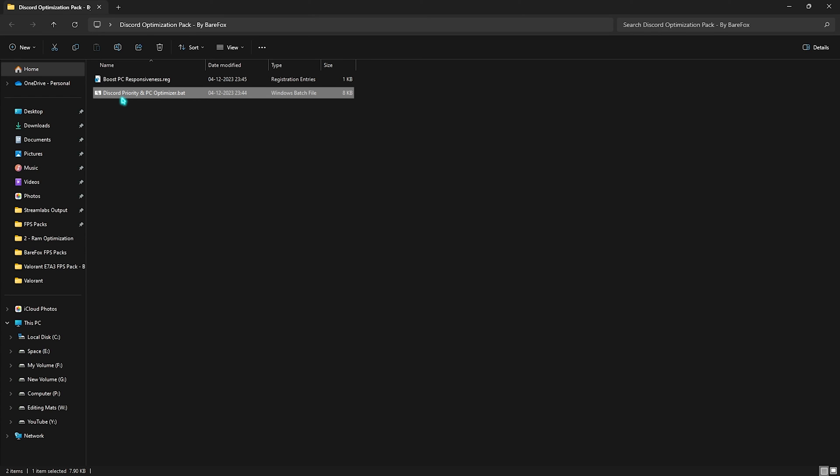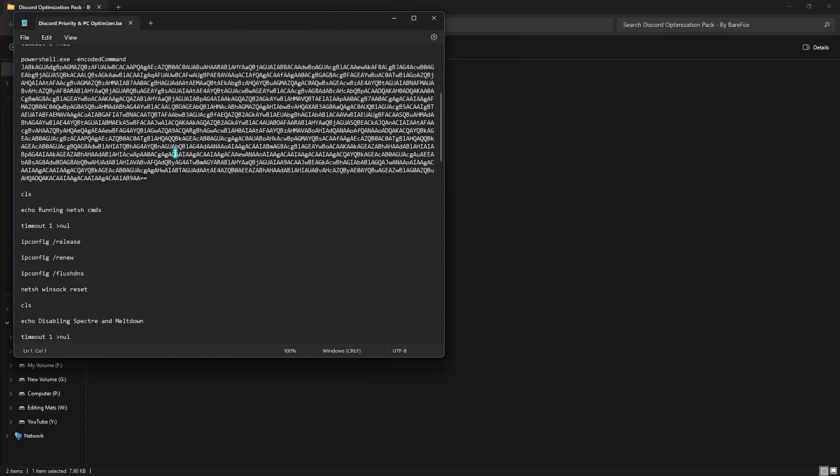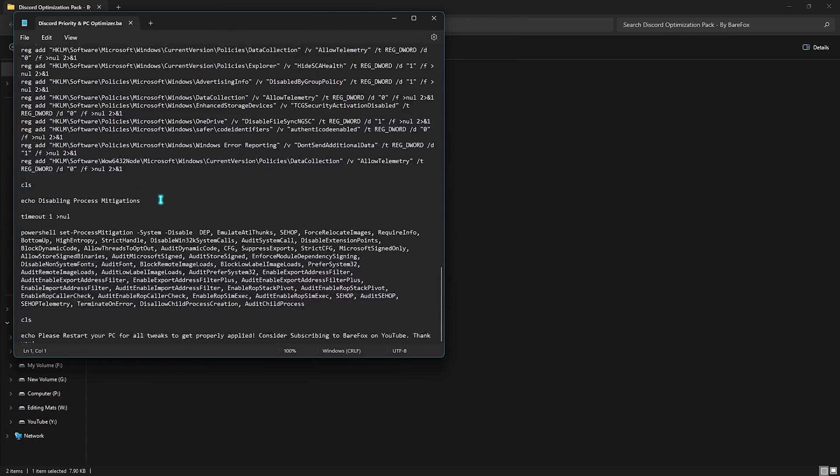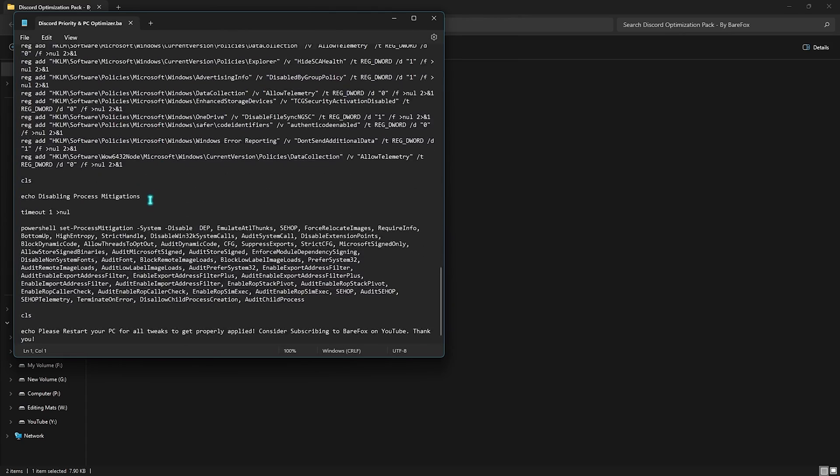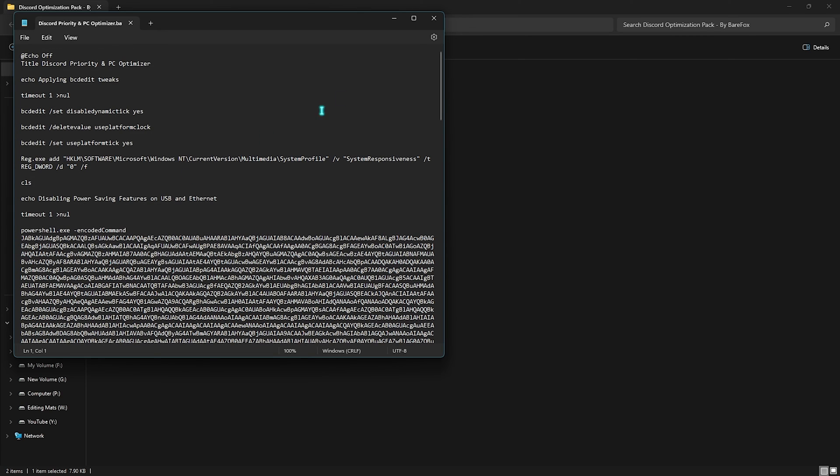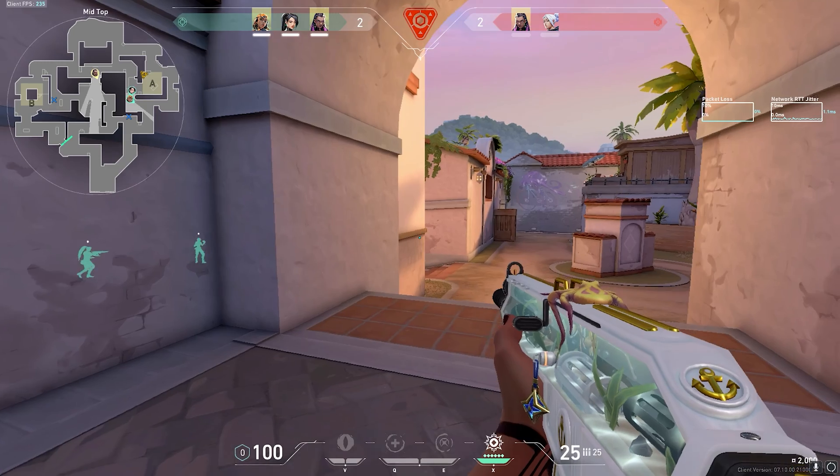Next one is the Discord Priority and PC Optimizer batch file. This is a compilation of best network settings and CPU priority settings as well as Discord priority settings all in one, so you don't have to do it manually. Just running them as administrator will do the task. It will automatically apply the best settings and keep your Discord optimized.